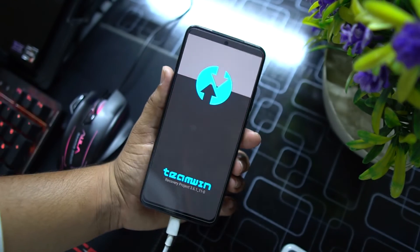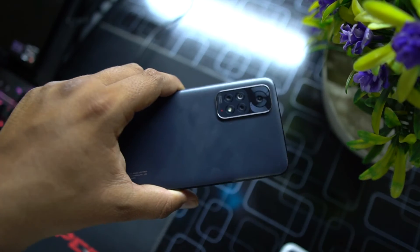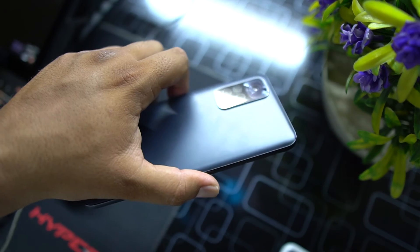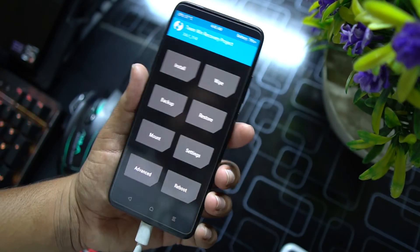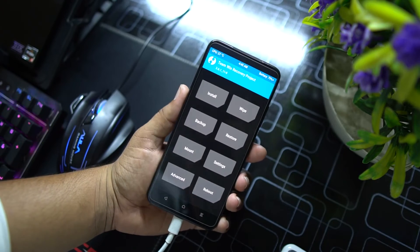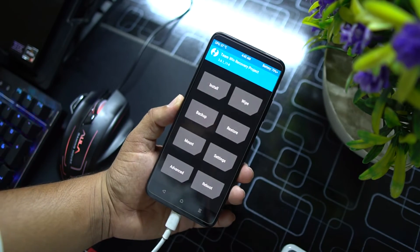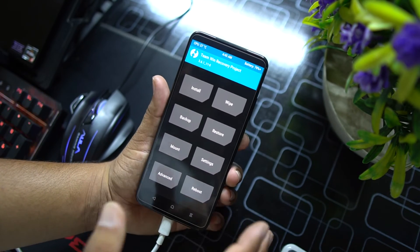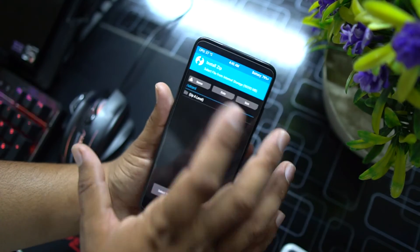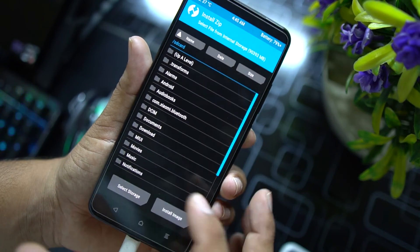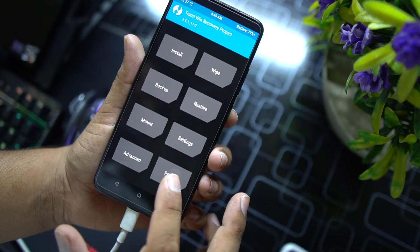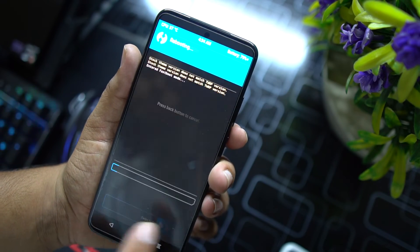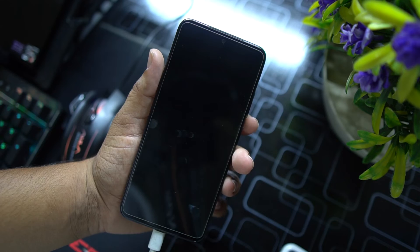As you can see, the TWRP recovery is properly installed on our Redmi Note 11. By following this method you can install TWRP recovery on almost all Xiaomi devices. Now you can flash any custom ROM, wipe, or format directly from TWRP recovery. You can even root your device by flashing Magisk from the install button. Now let's boot into MIUI and then I'll show you again that it is permanent.